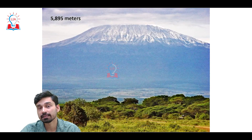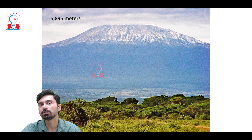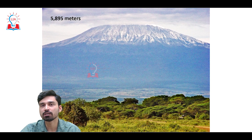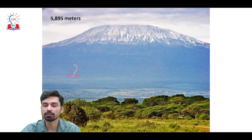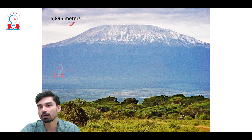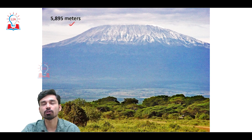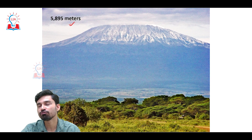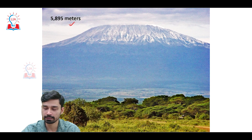In the Great Lakes region, you will also find the tallest peak of the African continent — Mount Kilimanjaro, situated in Tanzania, standing at an elevation of 5,895 meters. Mount Kilimanjaro is also the tallest free-standing mountain in the entire world.